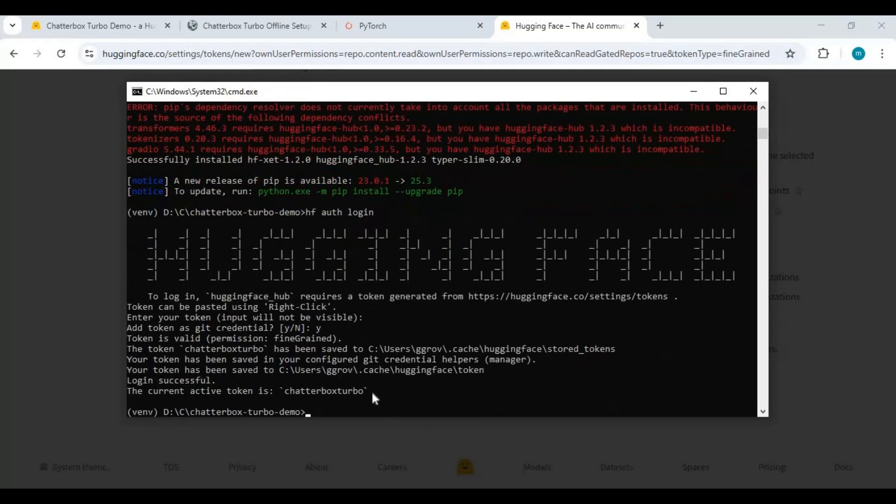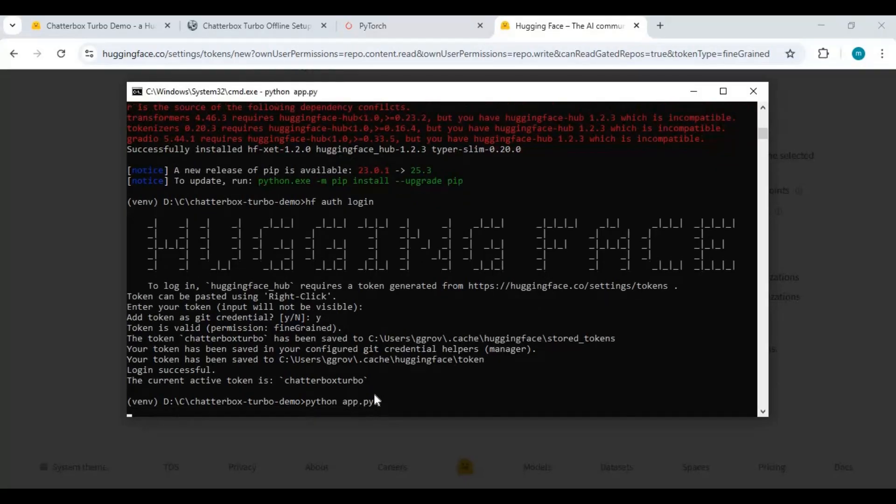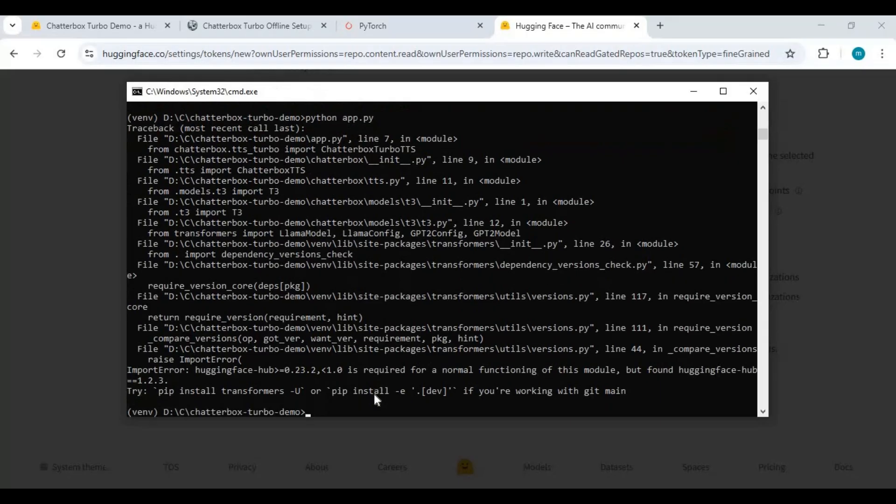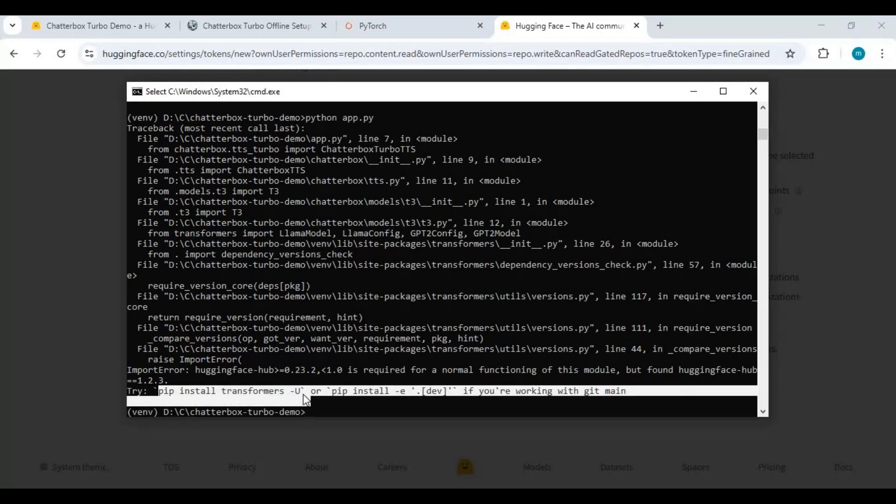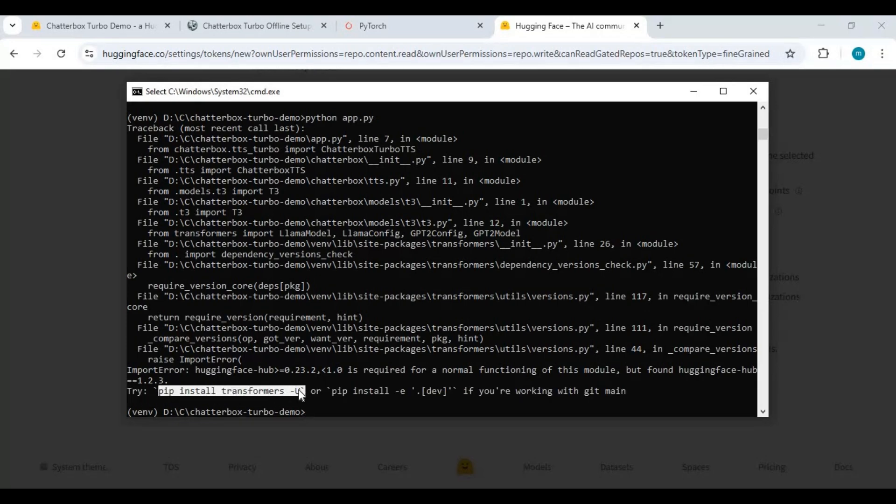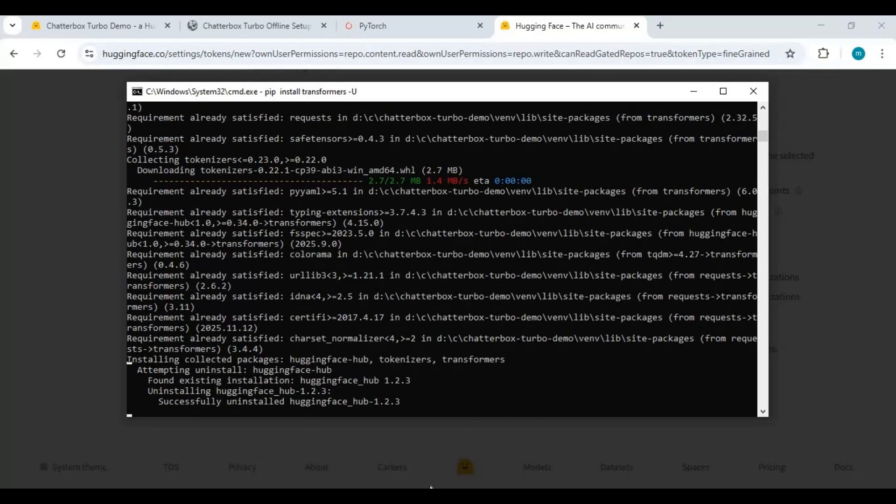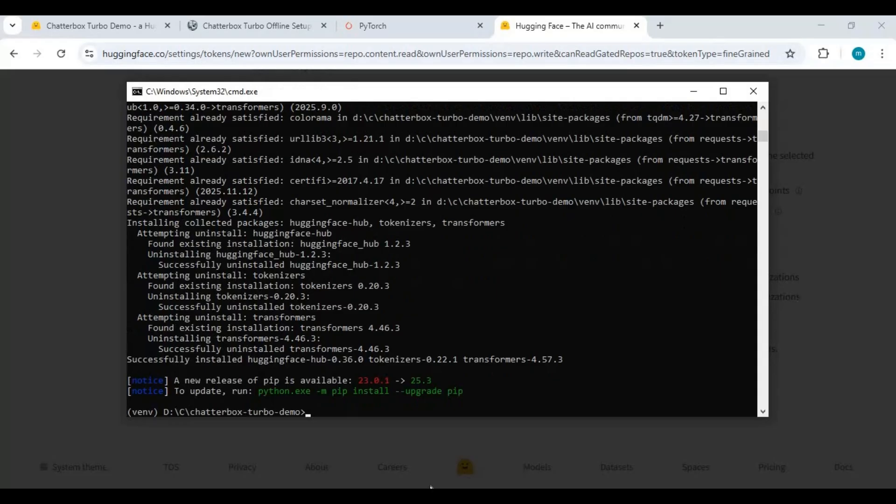Now run the main code. In this error you will see the transformer code. Copy and paste this in the command window. Now run the main code again. This will download models.